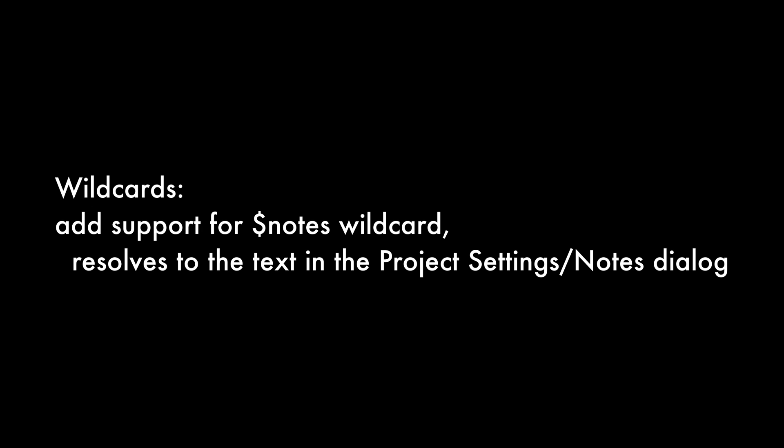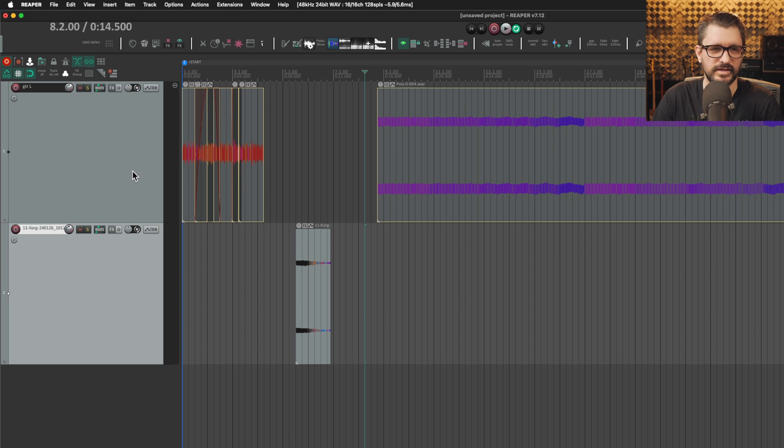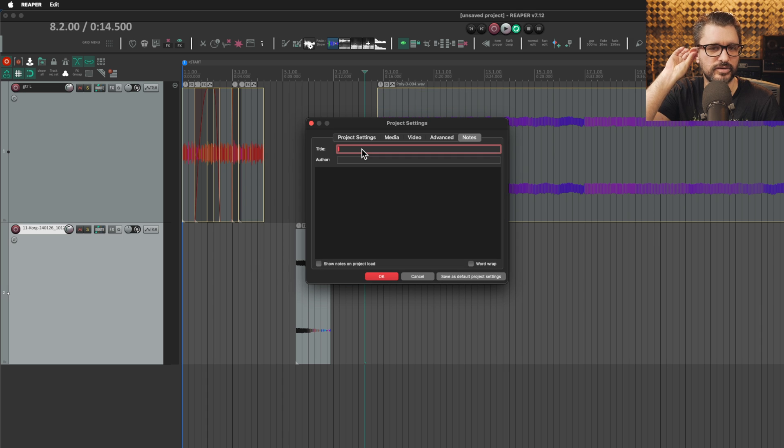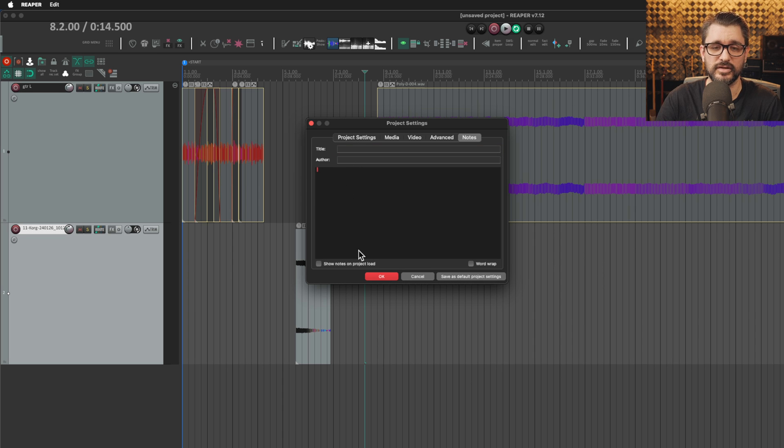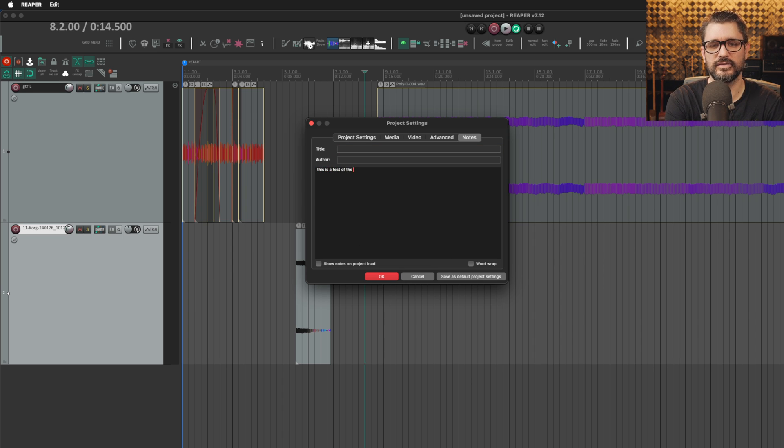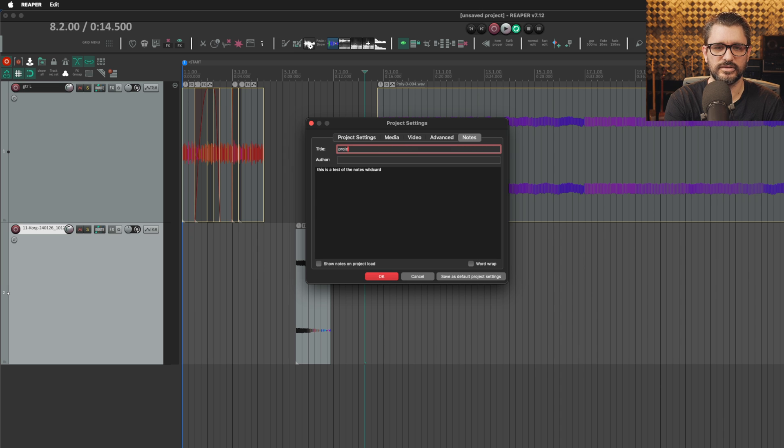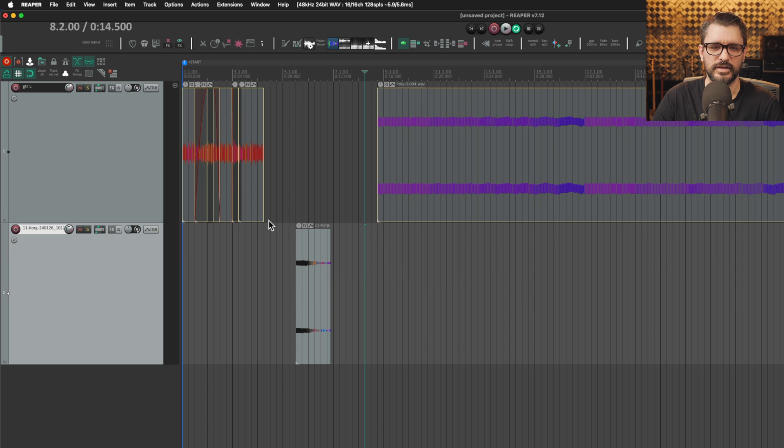Final topic for today, wildcards. Add support for notes wildcard which uses the text from the project settings notes dialogue. Project settings, you're going to have a shortcut for project settings in your main toolbar. I don't, but I use Alt Enter for that. The notes page title and author options here were available as wildcards, but this whole window now, if you type something in here. This is a test of the notes wildcard. We could call this project name by Reaper Blog and hit okay.